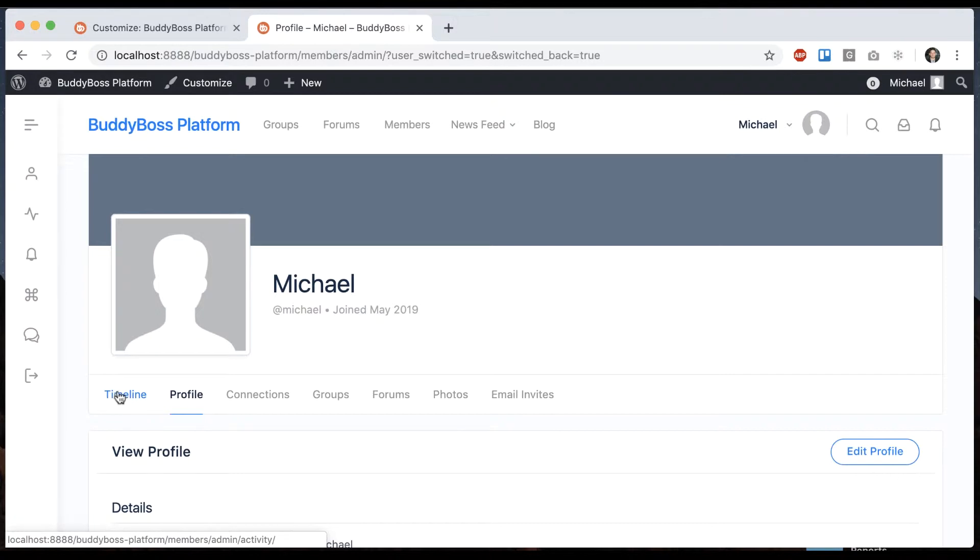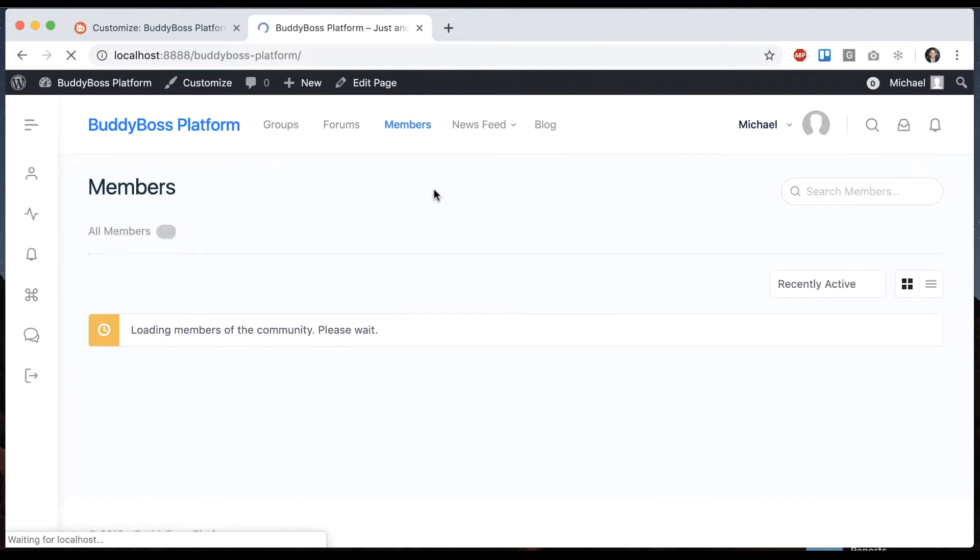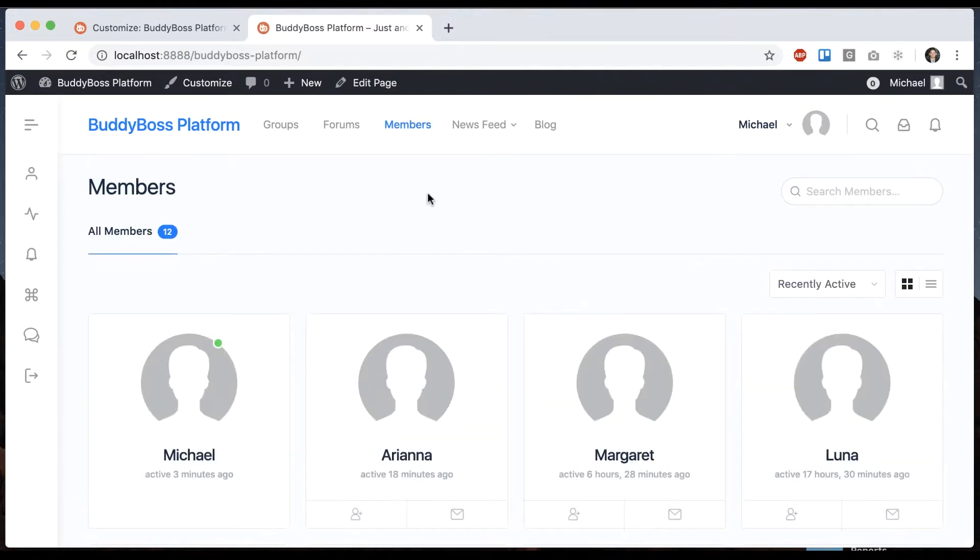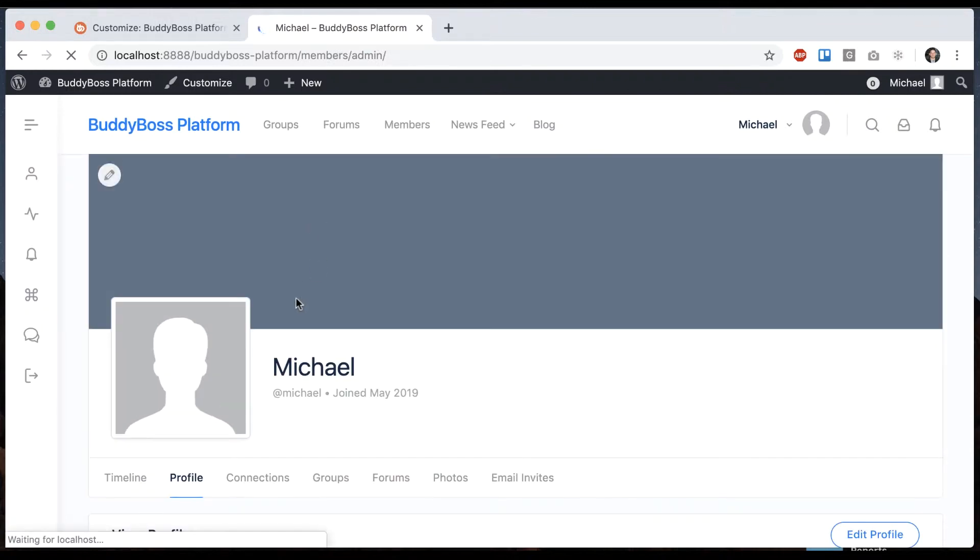Now let's say we want timeline to actually be the default link. If I go to members right now and click on Michael, it's still landing on profile, even though timeline is first.